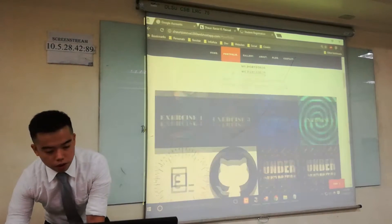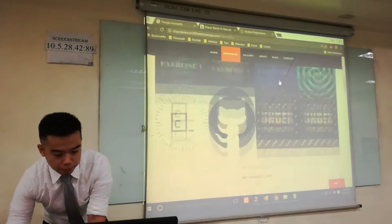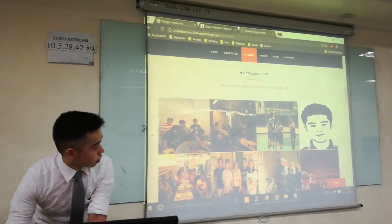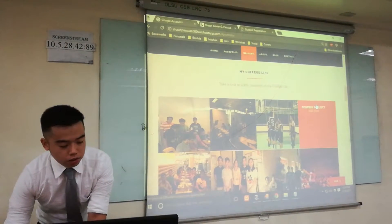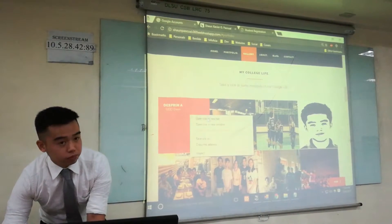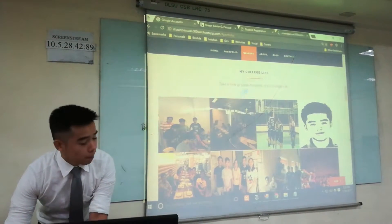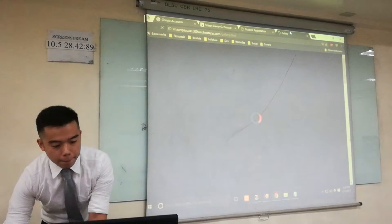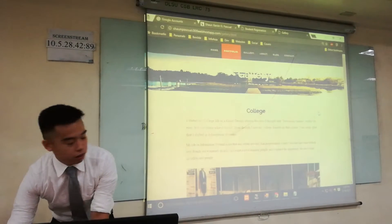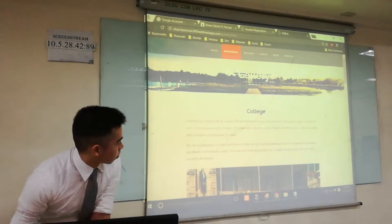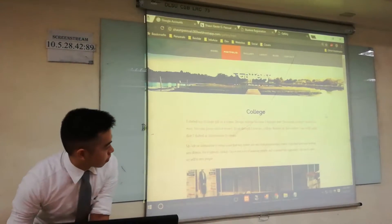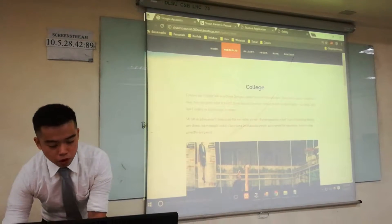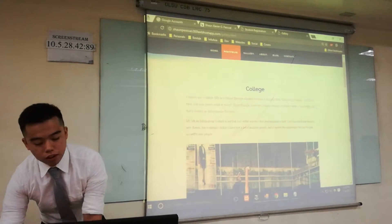After my portfolio, this is my gallery. It's all about my college life. When you access it, it basically brings you to my gallery.html where you can learn more about my college life.